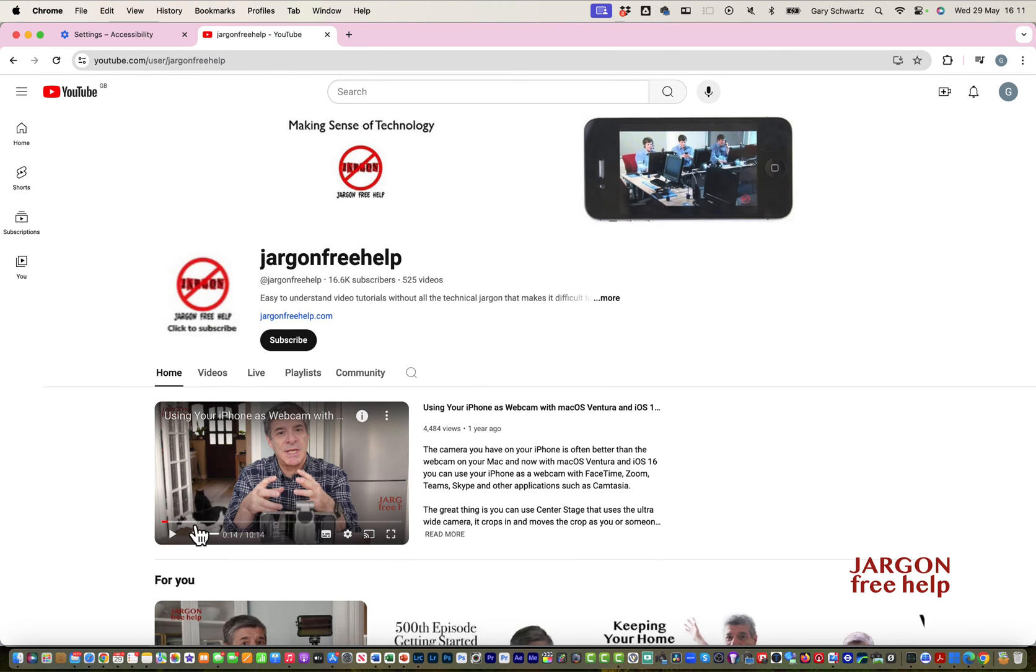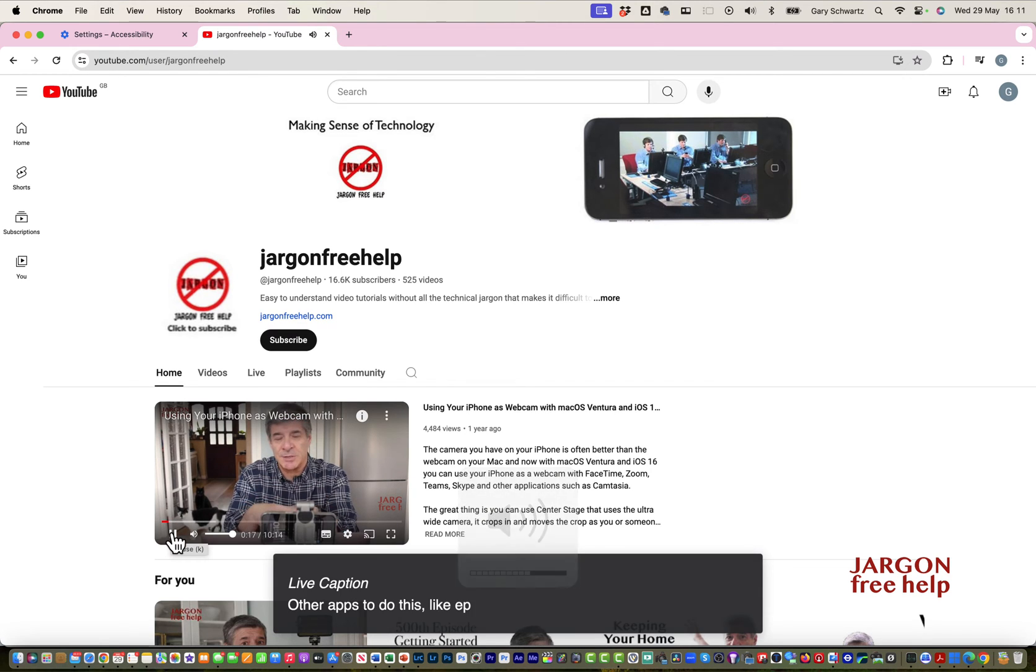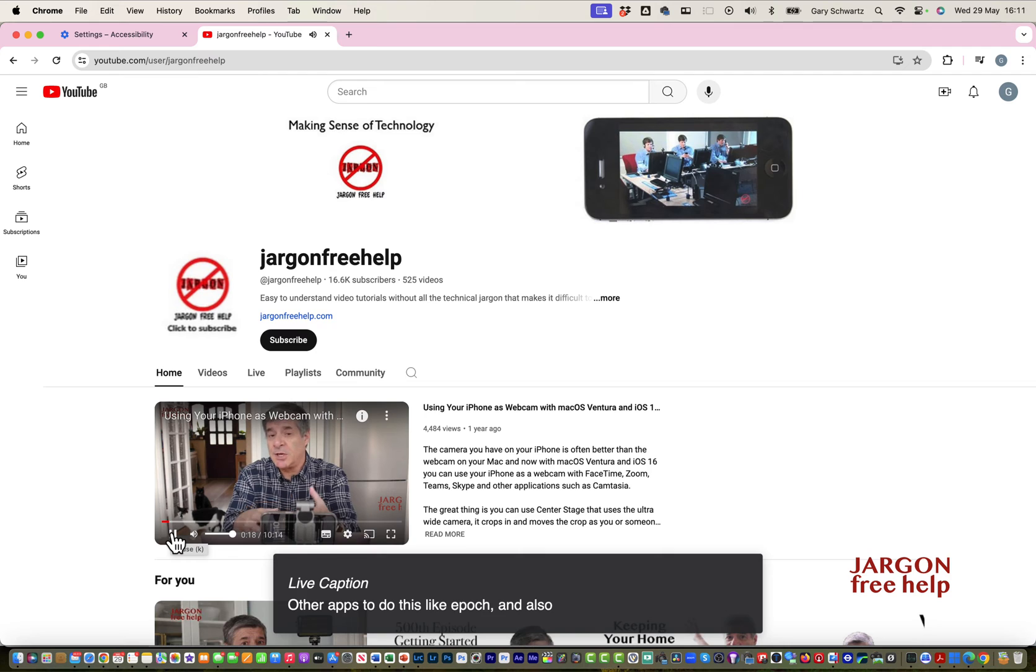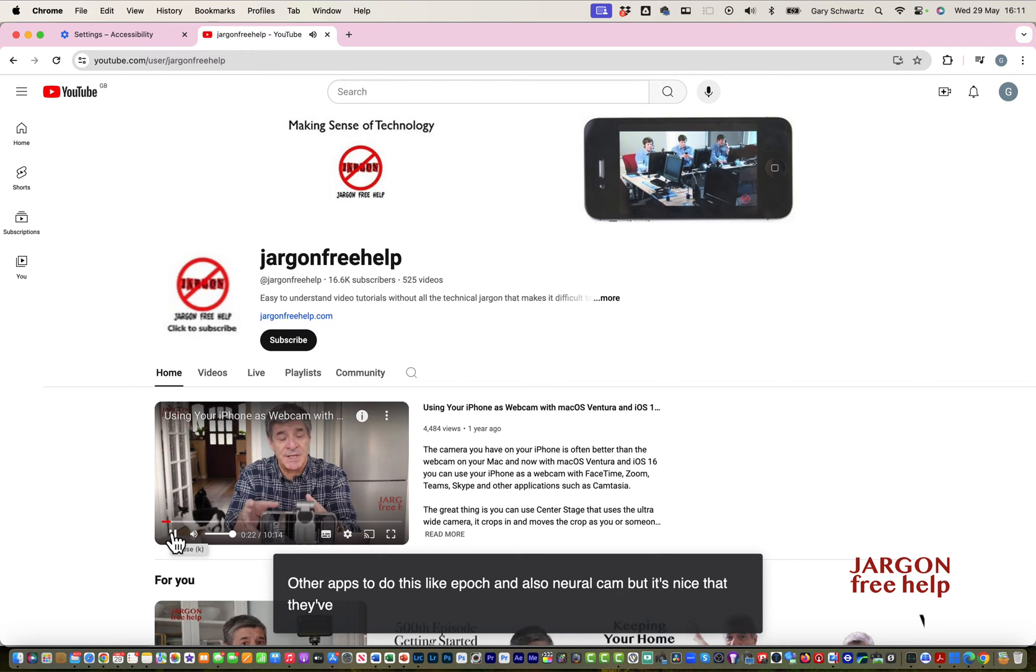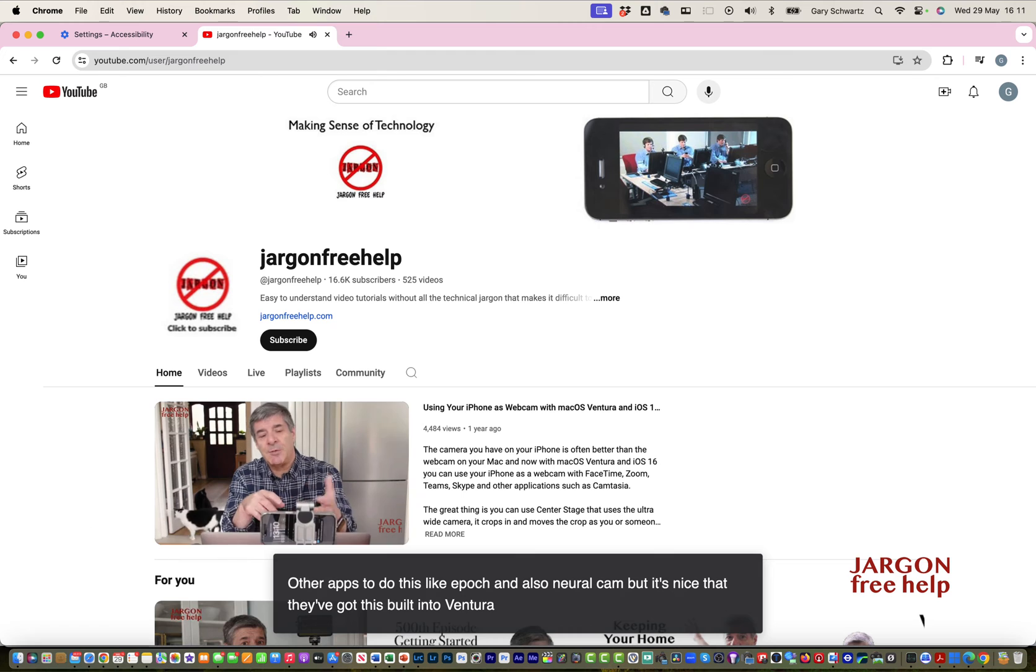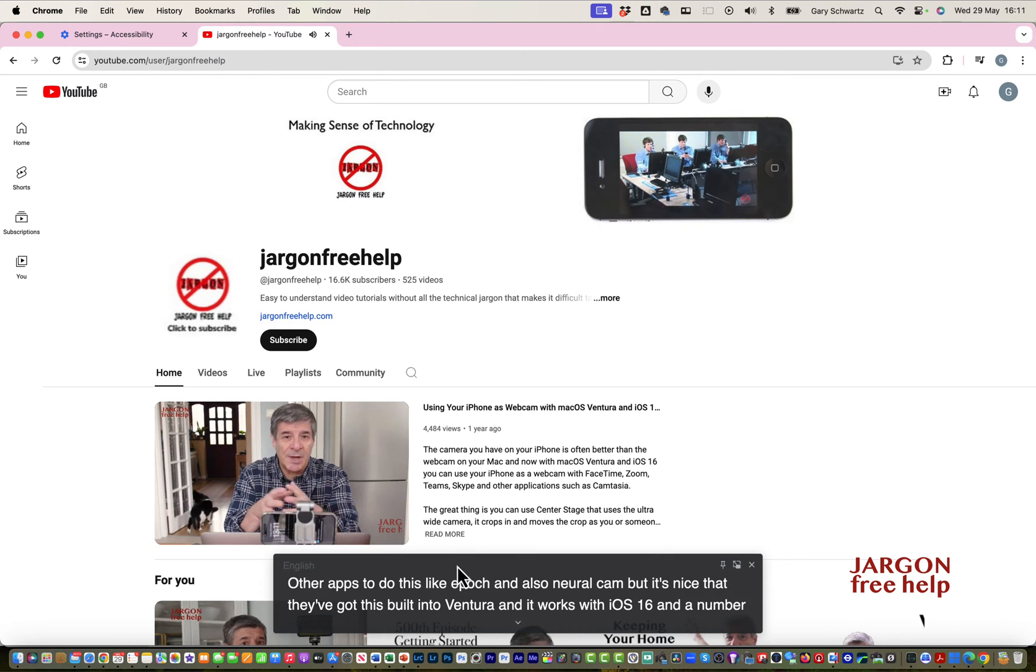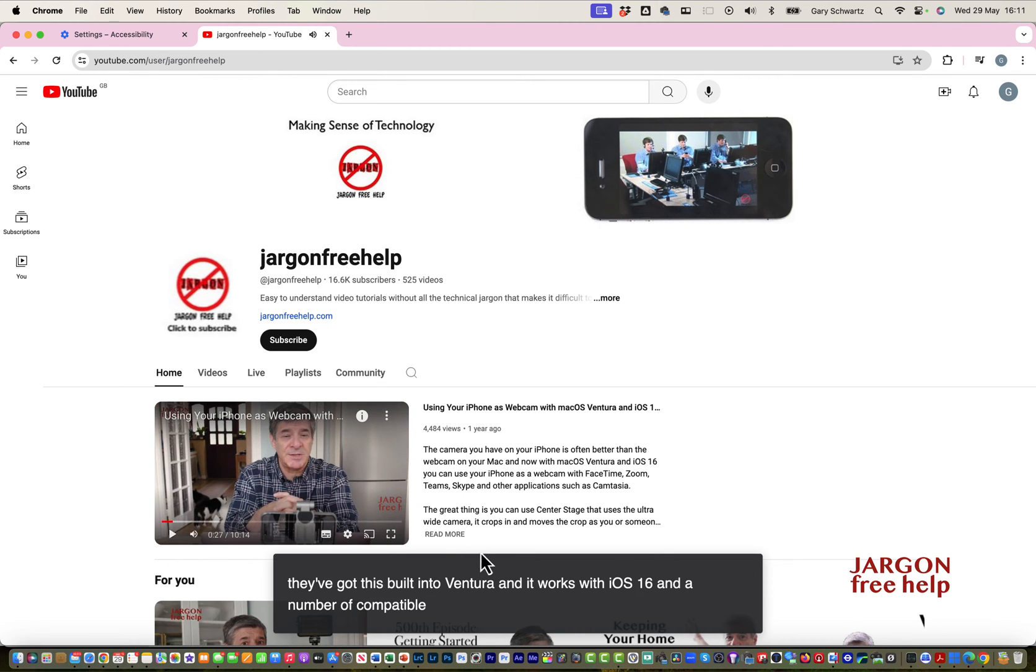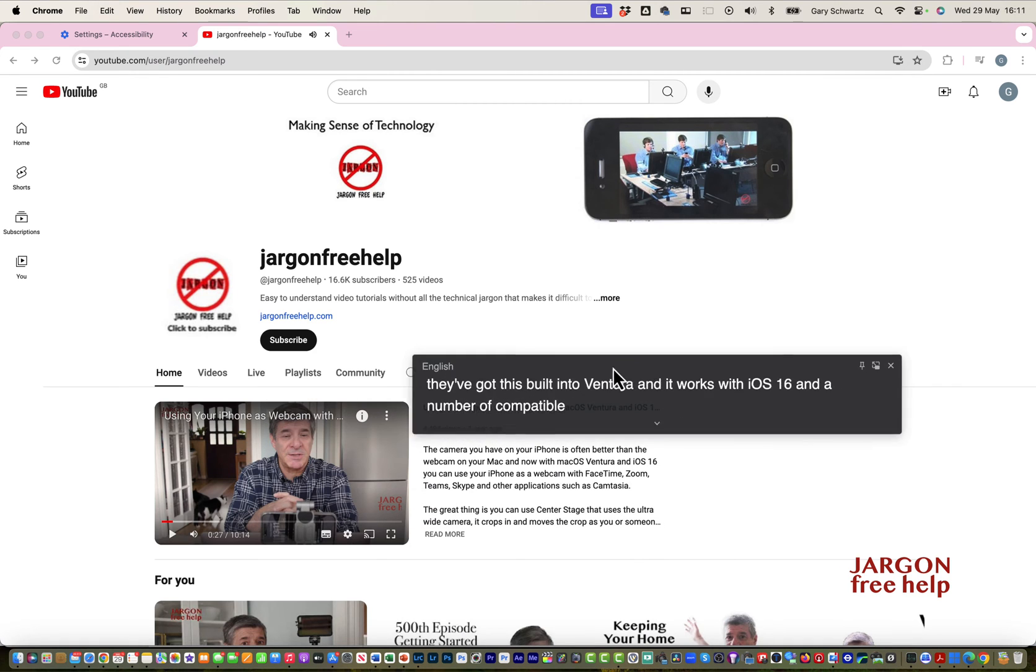Let's see what happens if I click on play. There are other apps to do this like Epoch and also Neural Cam, but it's nice that they've got this built into Ventura and it works with iOS 16. I can move this around.